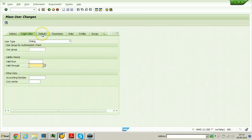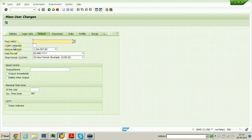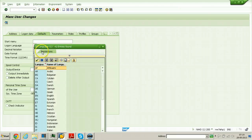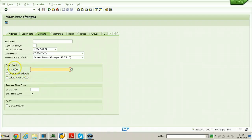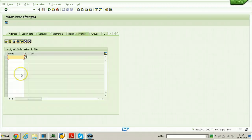You can specify defaults for these users like logon language. The logon language can be any language available in the system — by default English and German are available. You can also change decimal notation, date format, time format, and output device — that is, the printer to which these users can send printouts. The output immediately option can also be specified.